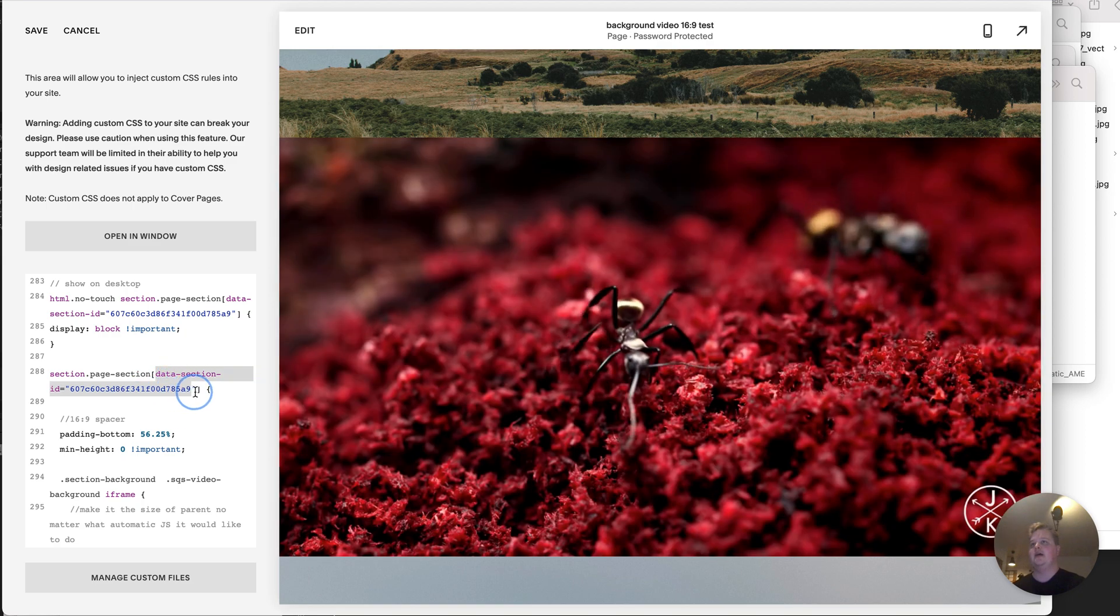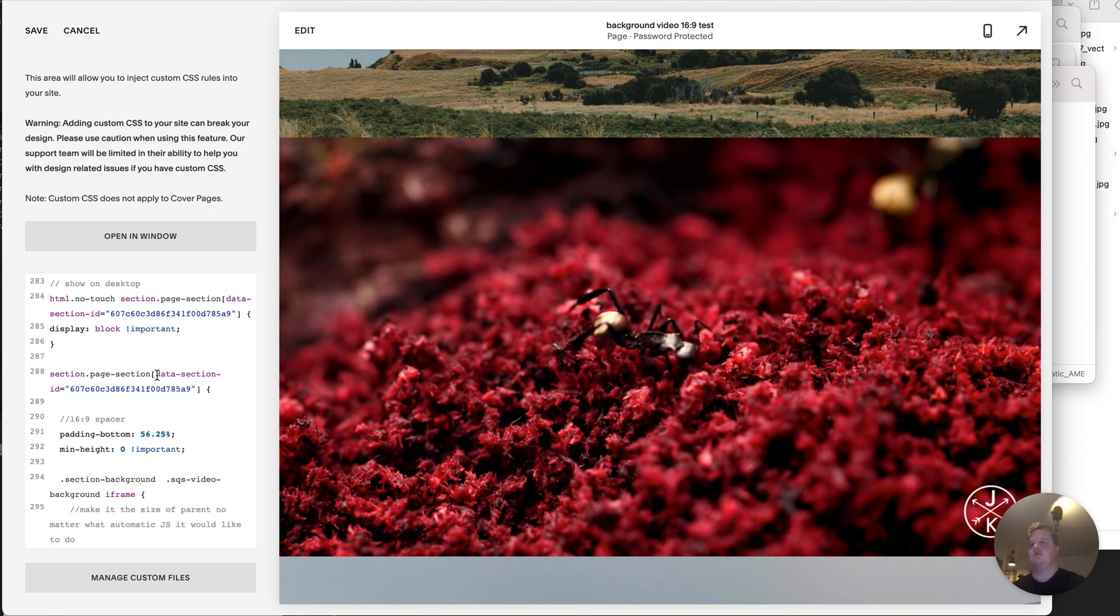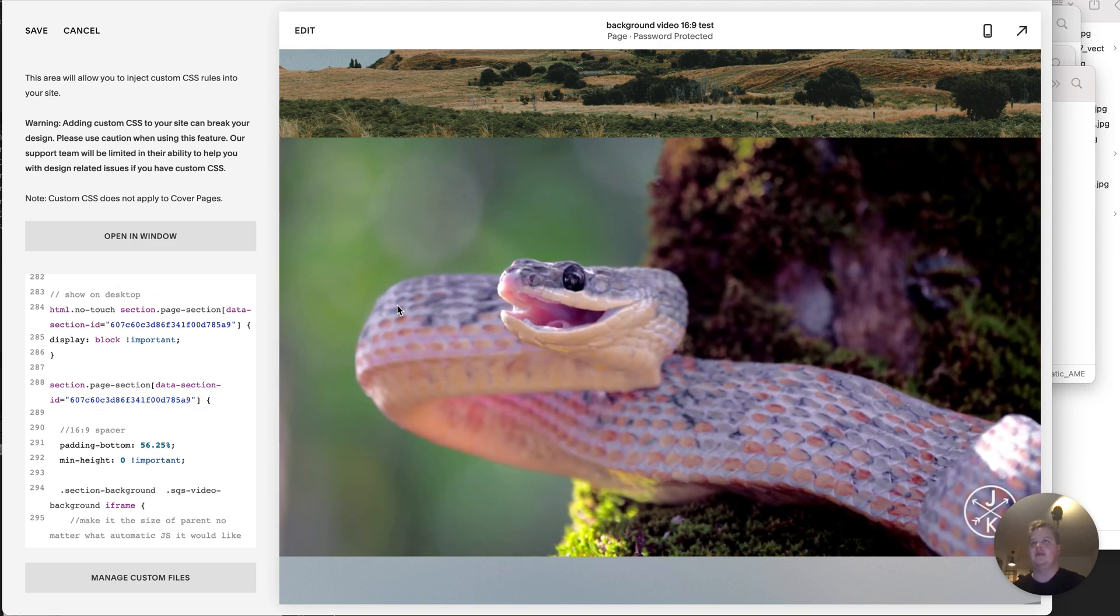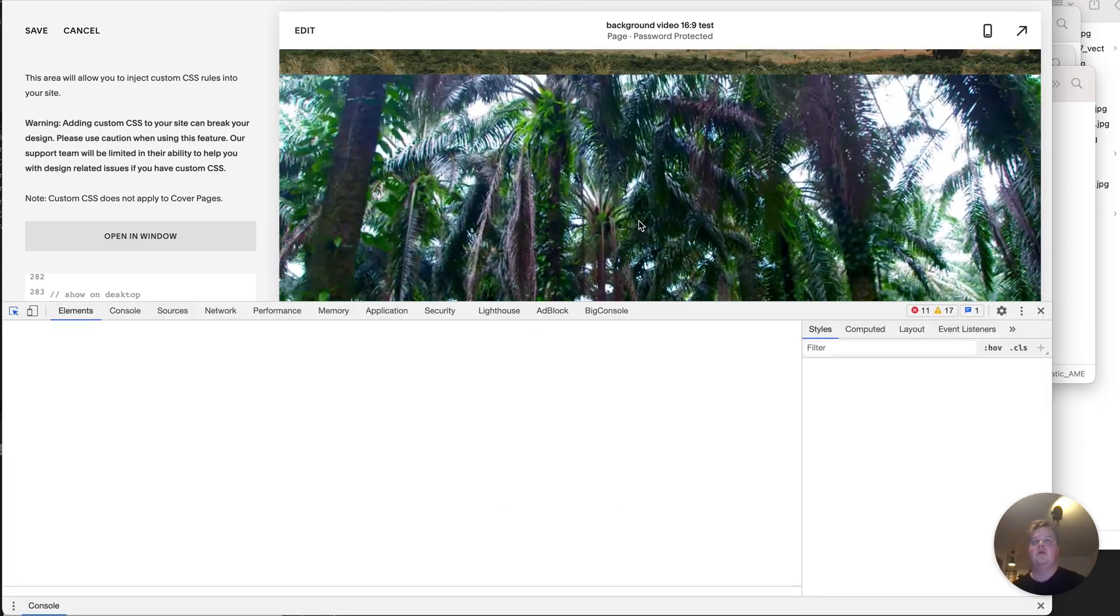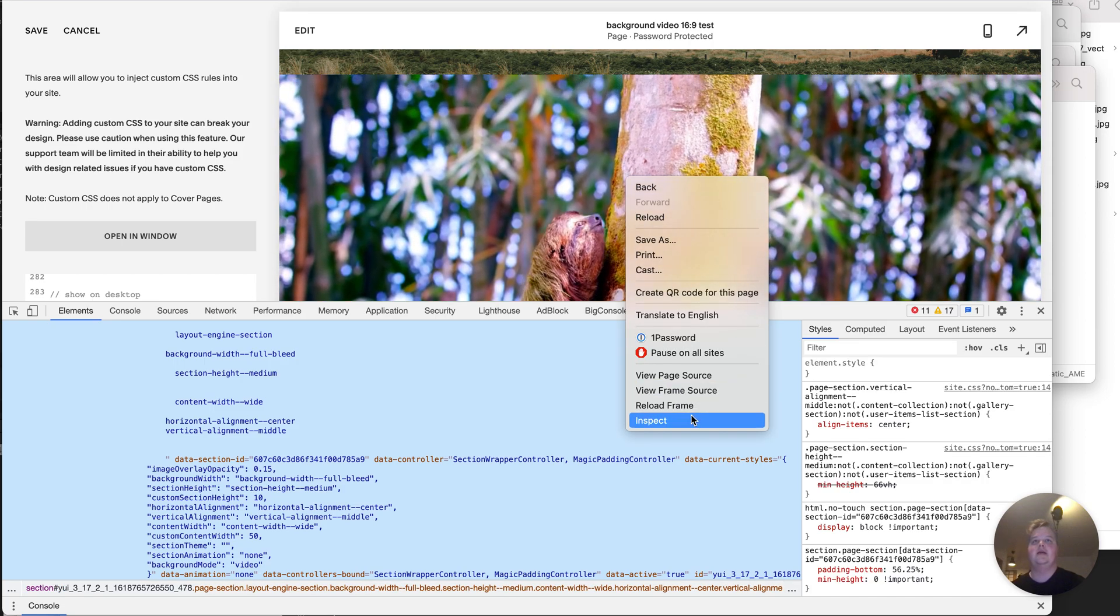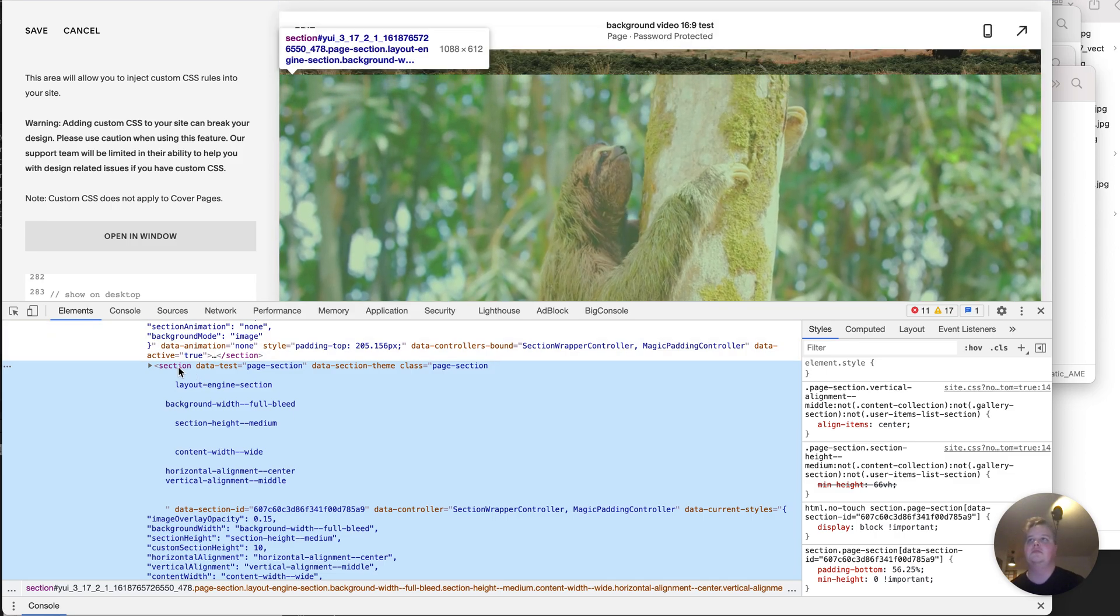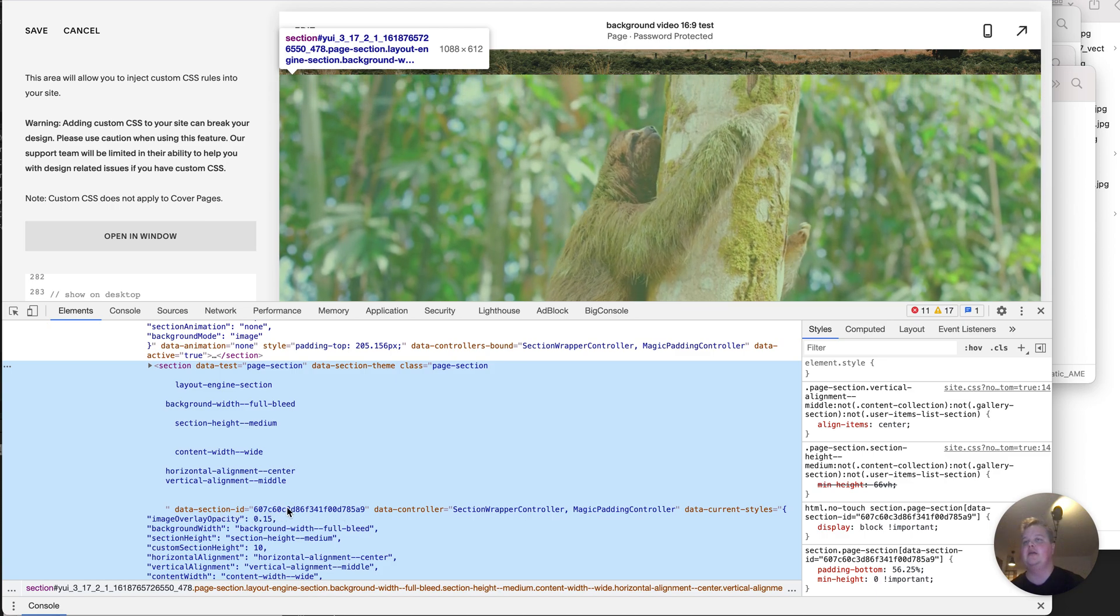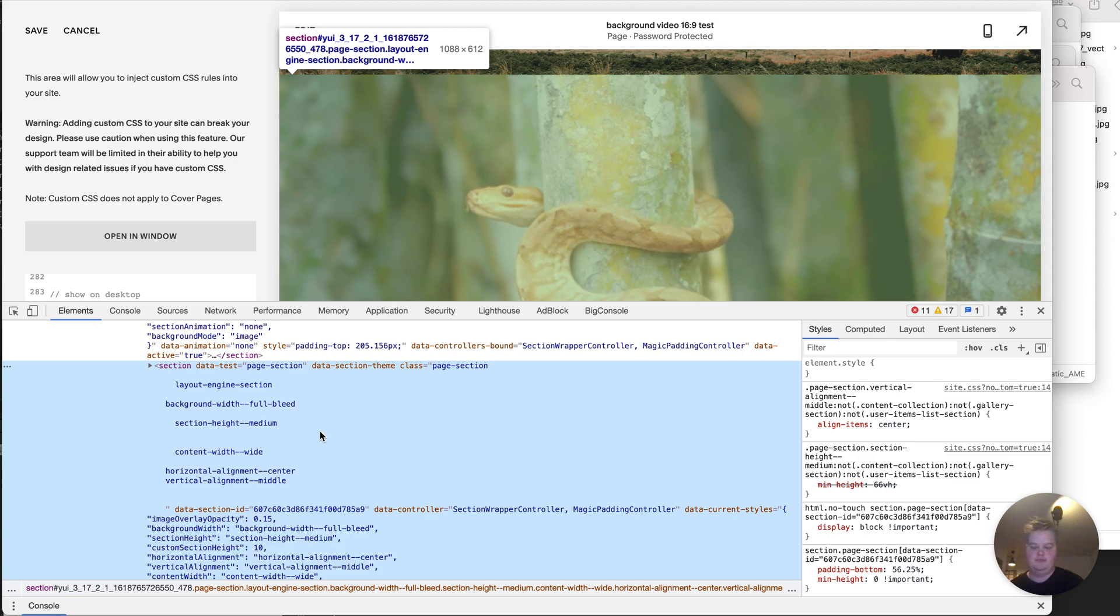You can pretty much just paste it in. The only thing is that there's this data section ID which you will have to find for your section. I'm not sure if there's a better way, I will have to look into this, but I couldn't find any IDs. But using your developer tools, just right click and inspect, you should find this section and here you have the section data ID. So you would copy this for the video section that you're using.